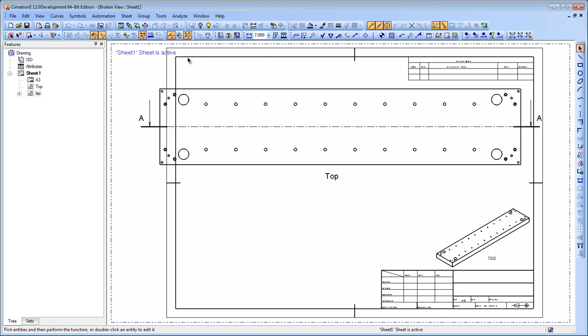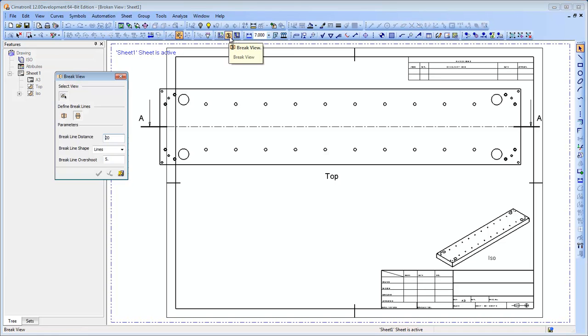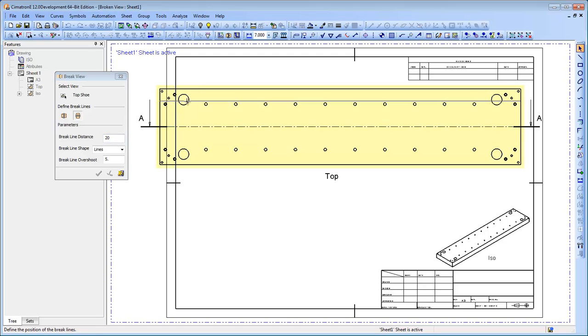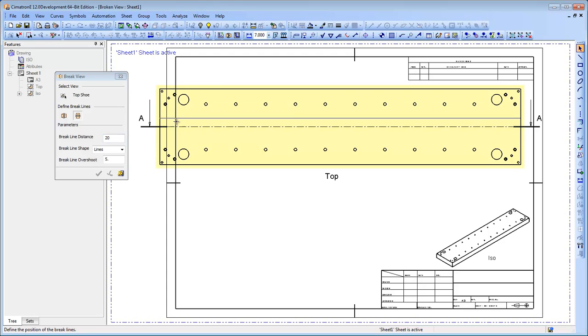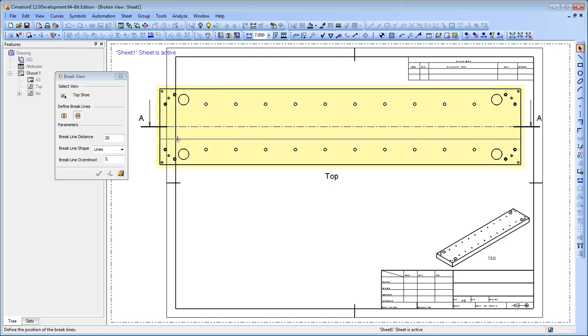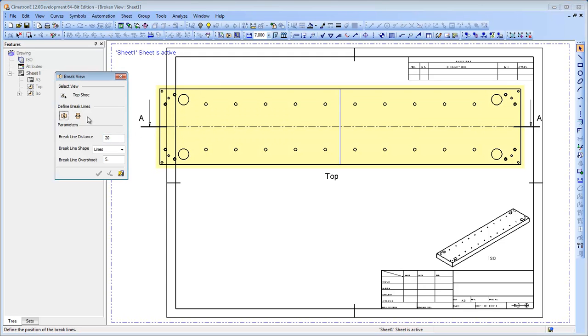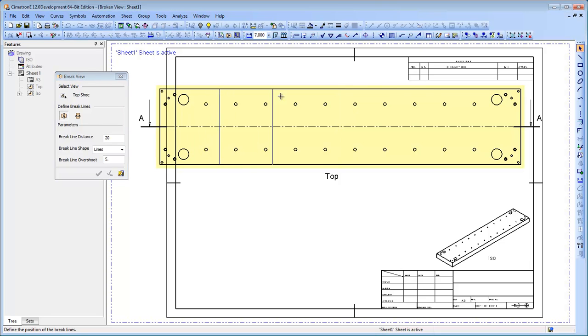Symmetron E12 allows broken views in drawing, enabling the creation of long parts views. A view can be broken horizontally or vertically, according to the user's preference.